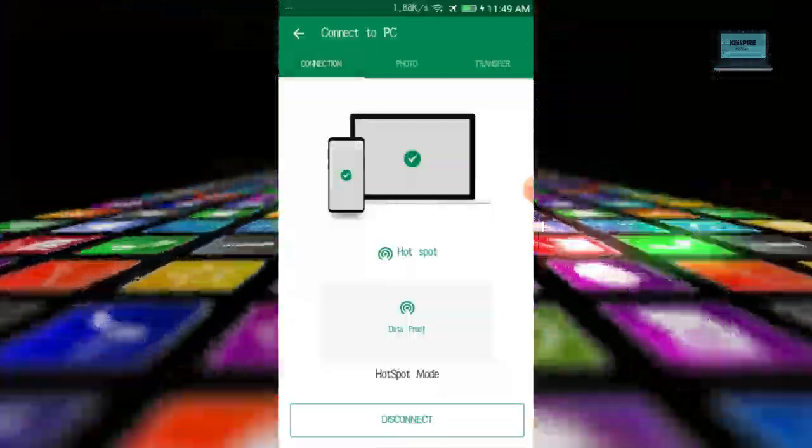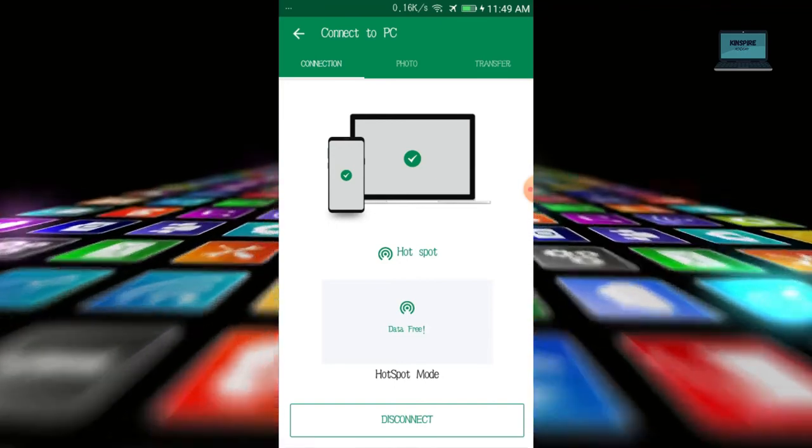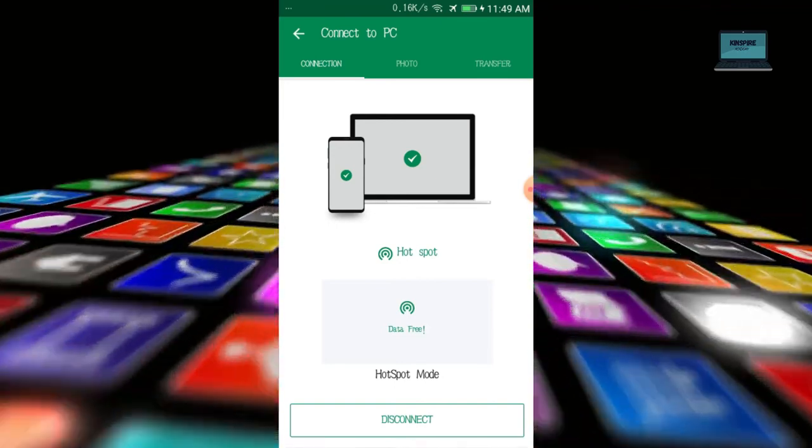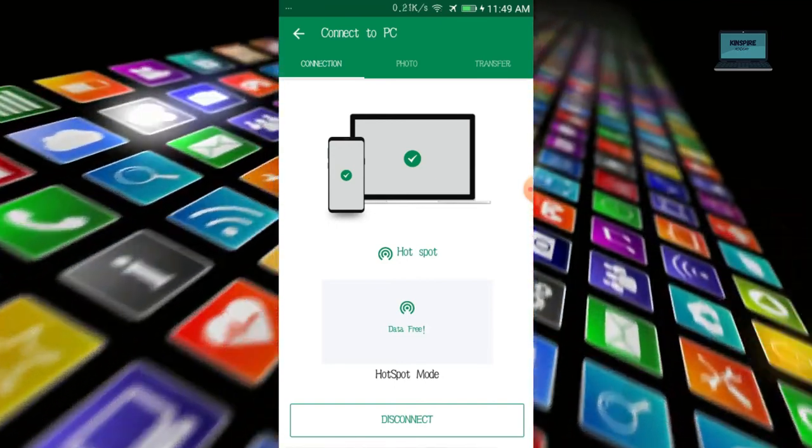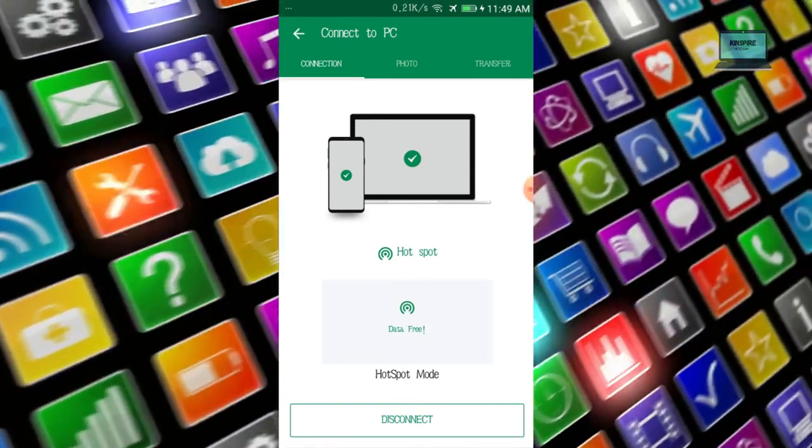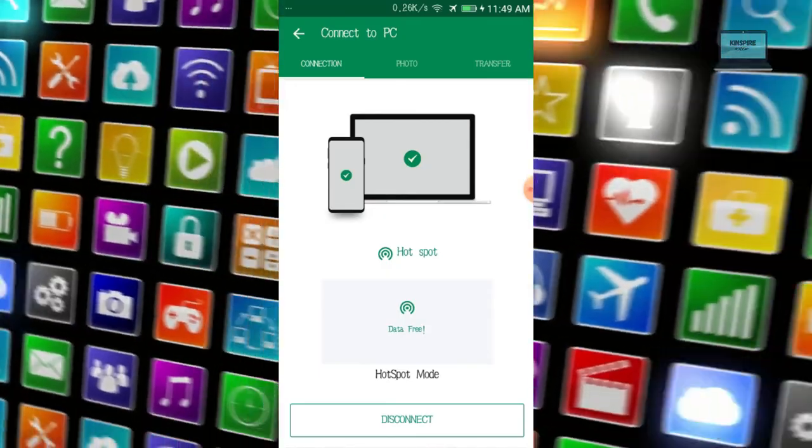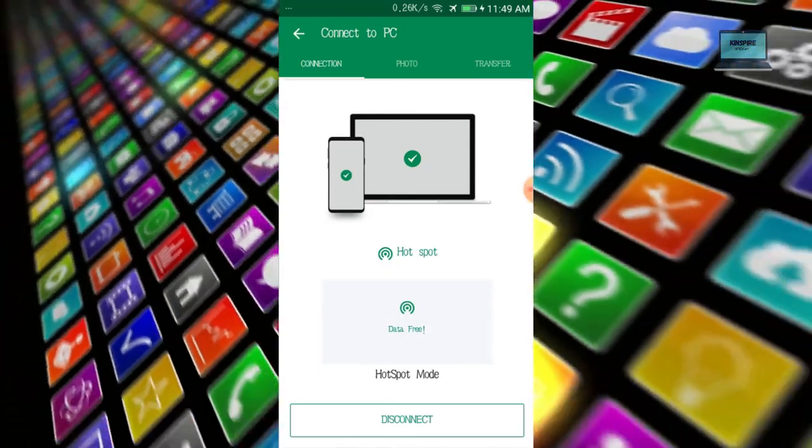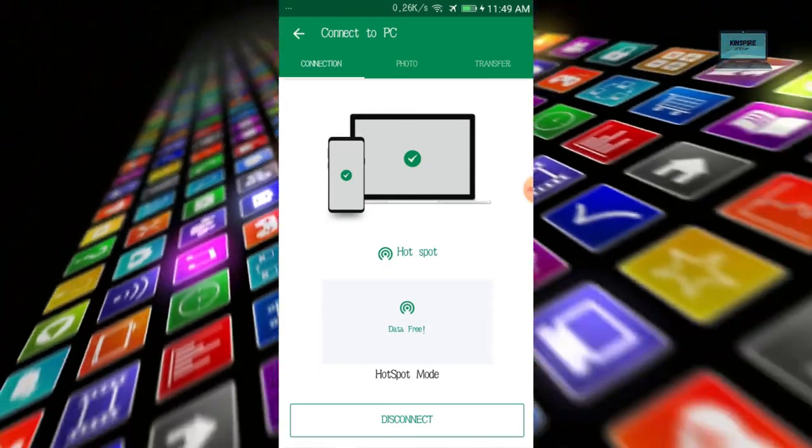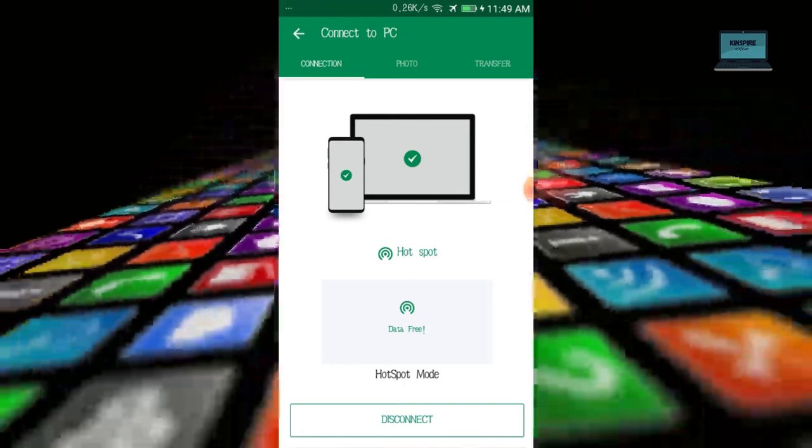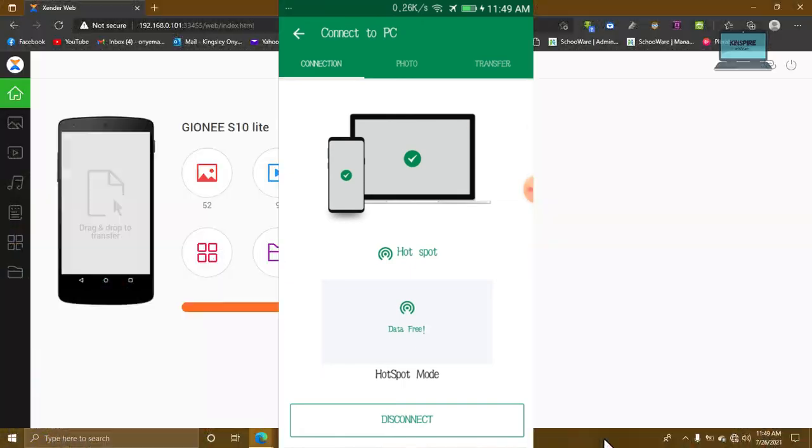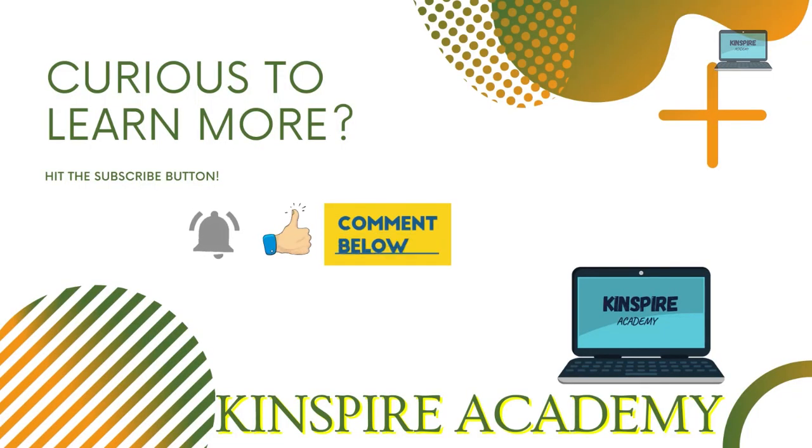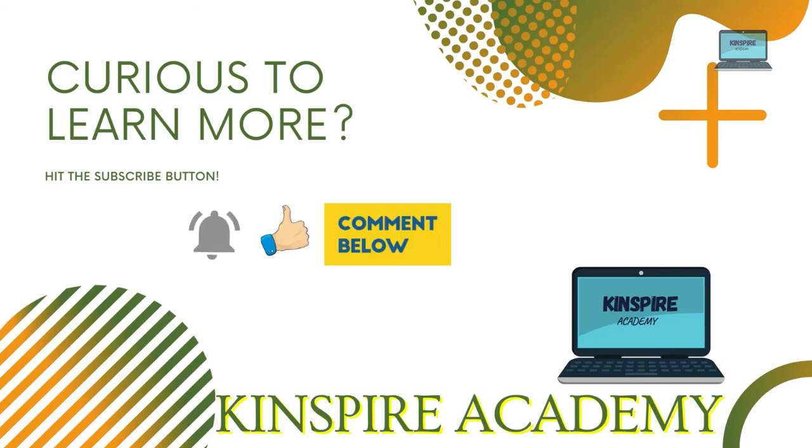But I also do a video on how to access Zender on PC. So that is how you connect your mobile device and your PC to transfer files wirelessly using web mode. Thanks.